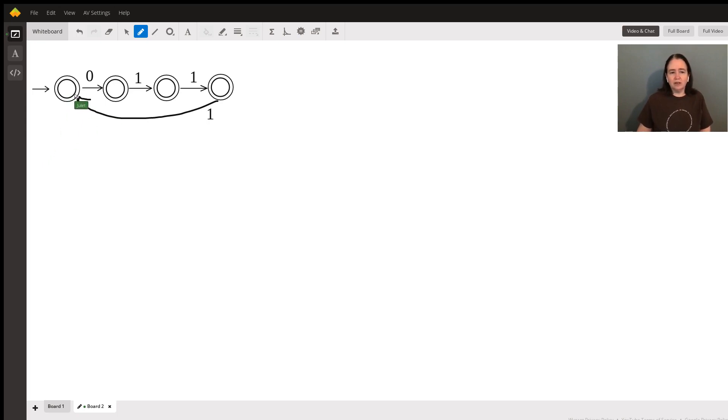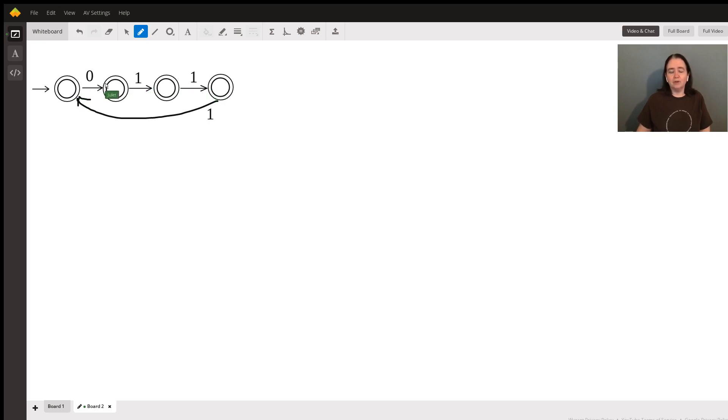But here is one way to approach this. Note this starts with my first pattern, which is zero, followed by three ones.